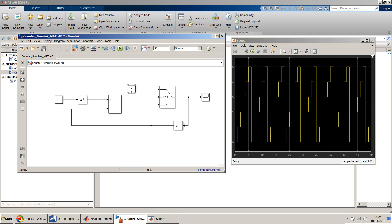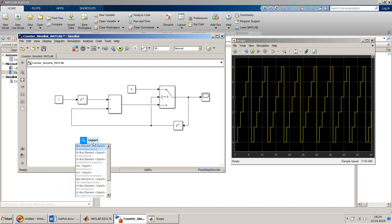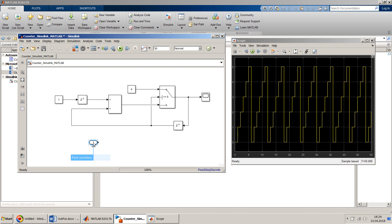Before I end, one thing I'd like to mention: we are resetting to zero based on the output from this counter itself, but you can also use an input block from Simulink sources — an 'inport' block — where you can take input from an external source to do this reset.